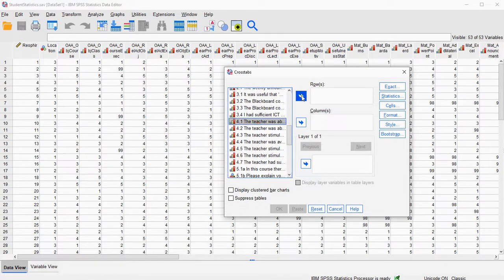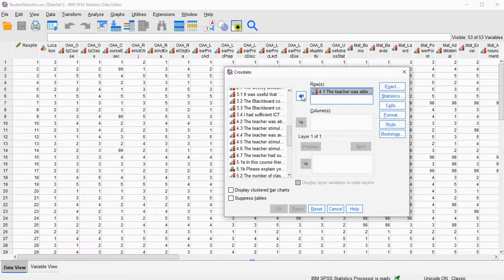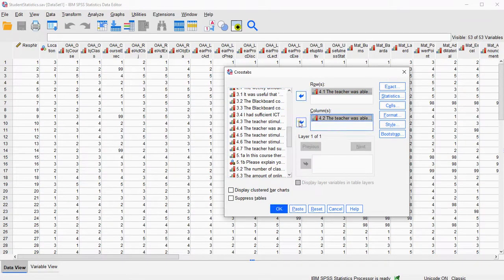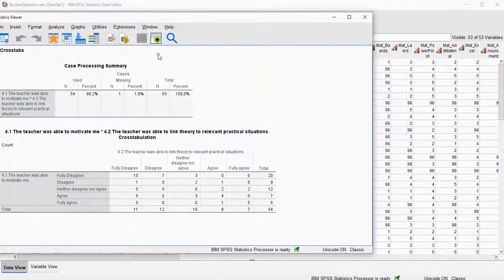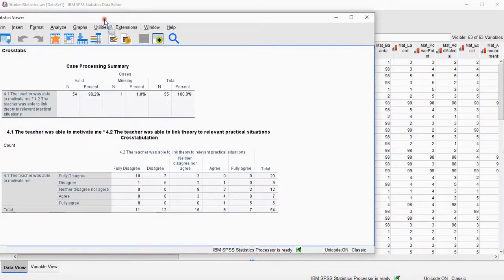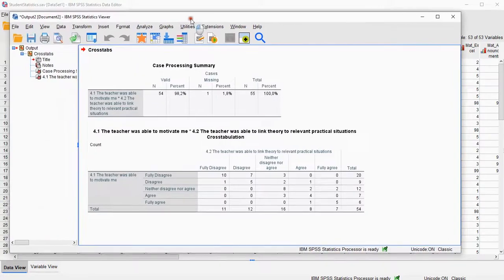I need to put one variable in rows and another one in the columns, and that's it. I'll just hit OK, and now we should get our cross table.